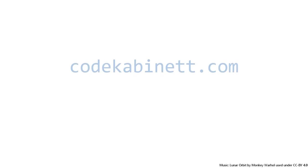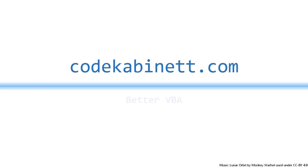Do you use copy and paste a lot to copy code you want to reuse? You should definitely watch this episode of Better VBA. Hi, I'm Philip from CodeCabinet.com and you're watching an episode of Better VBA.